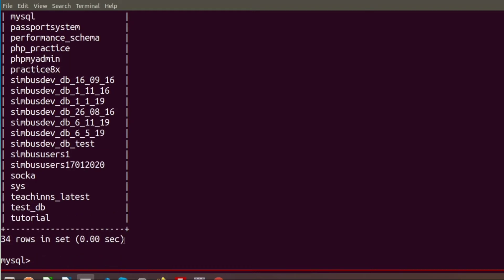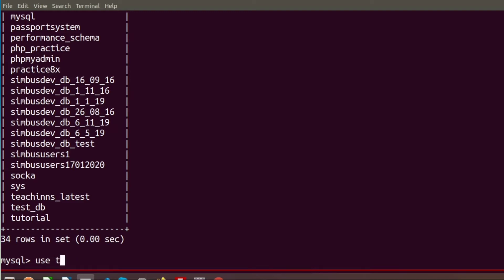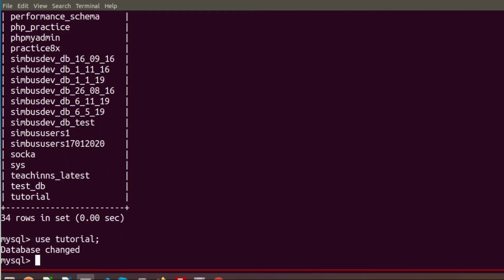If we recheck all databases in our system by running SHOW DATABASES, we can see a new database named 'tutorial' has been created. Now I want to create a table inside the tutorial database. To use the tutorial database, we need to write the command USE tutorial, which enters us into that database.